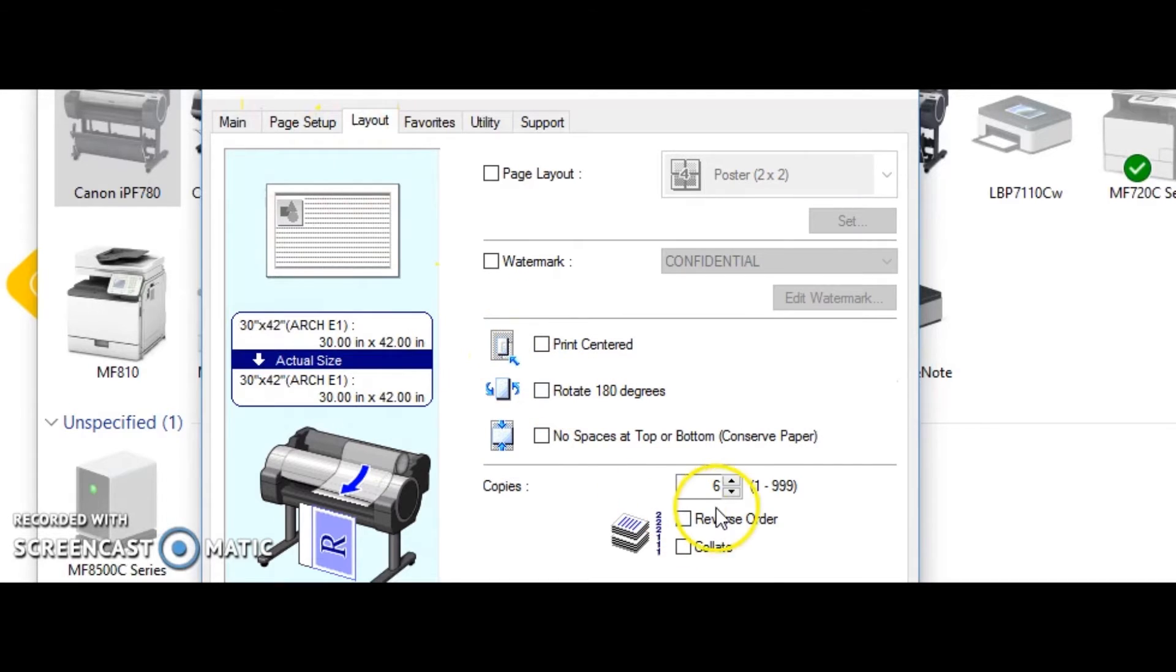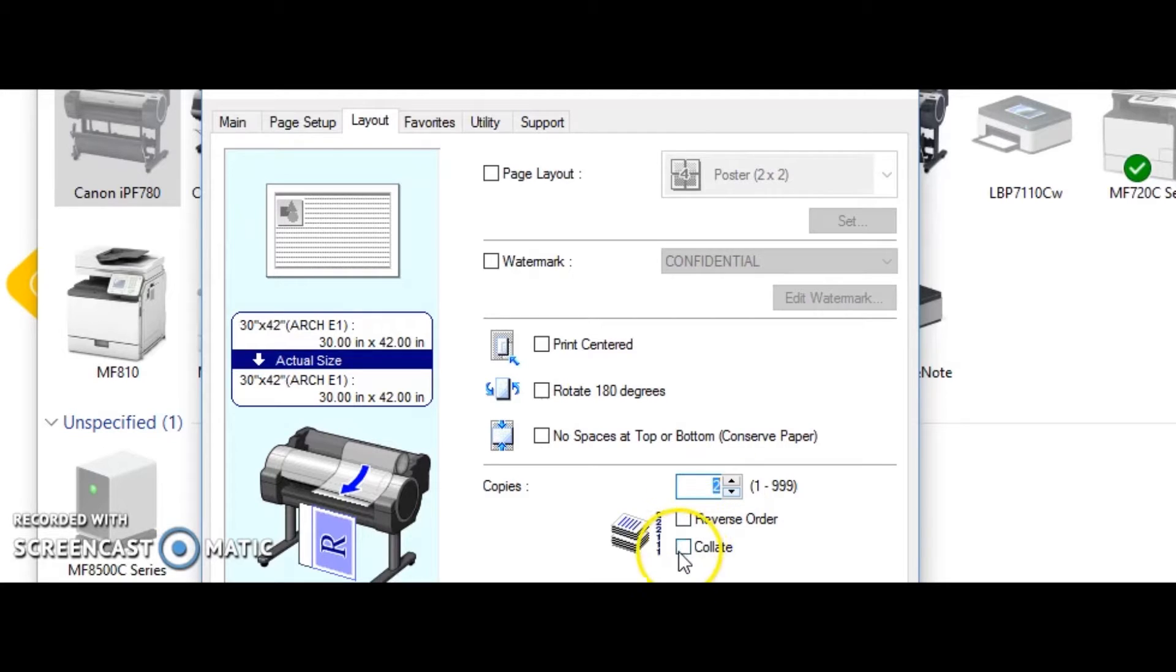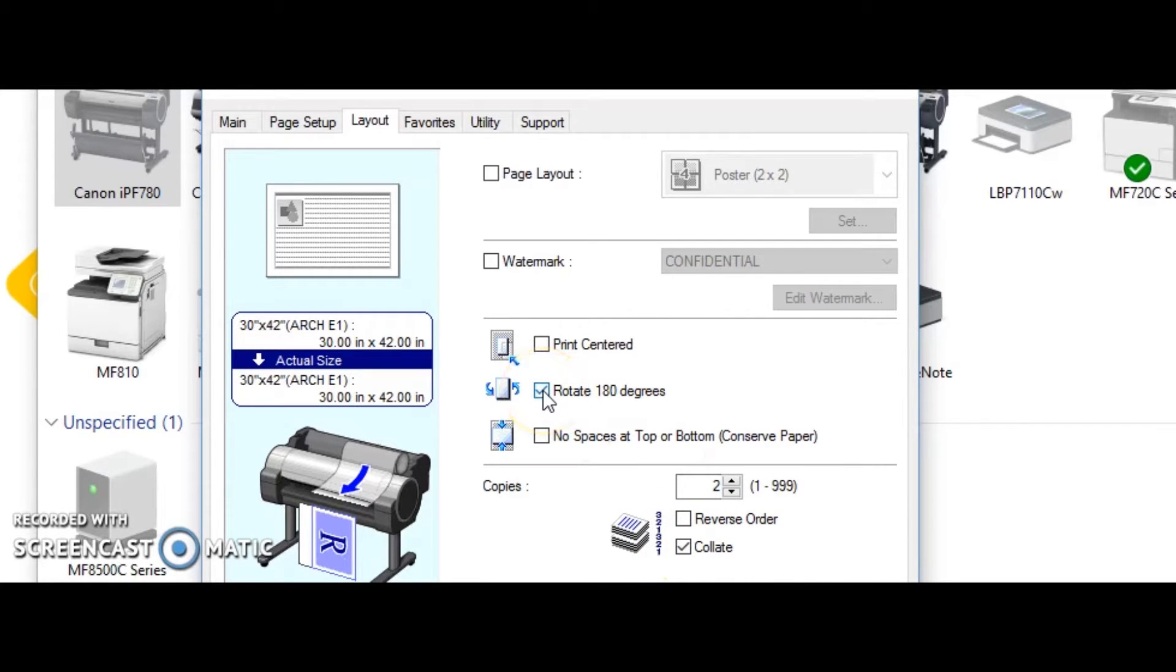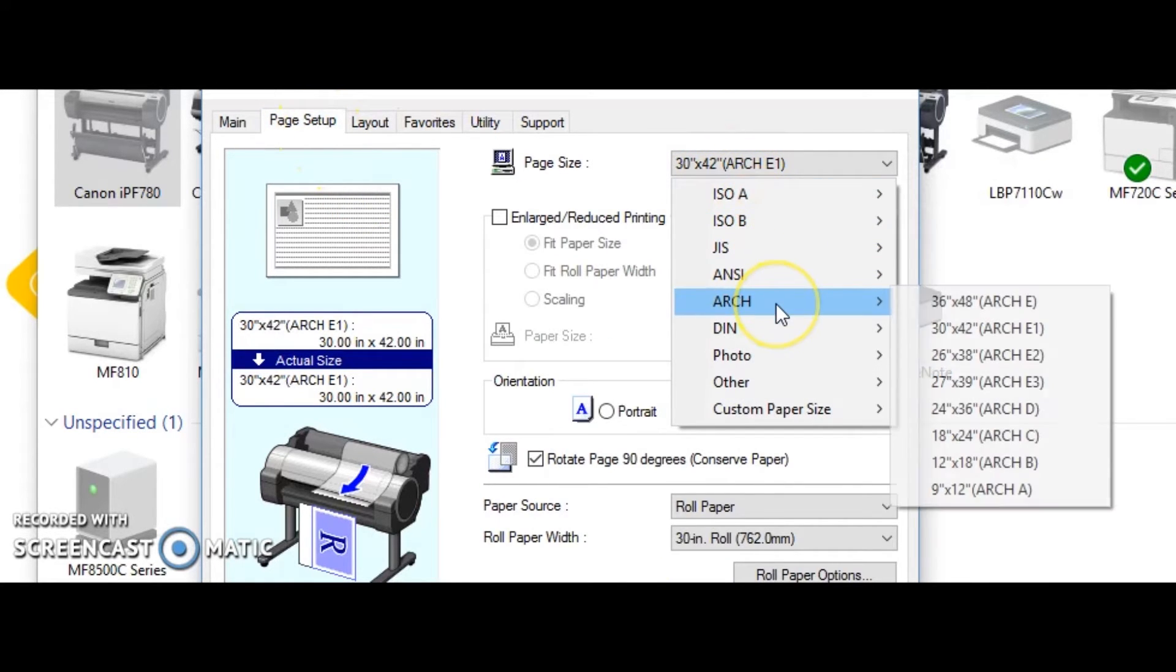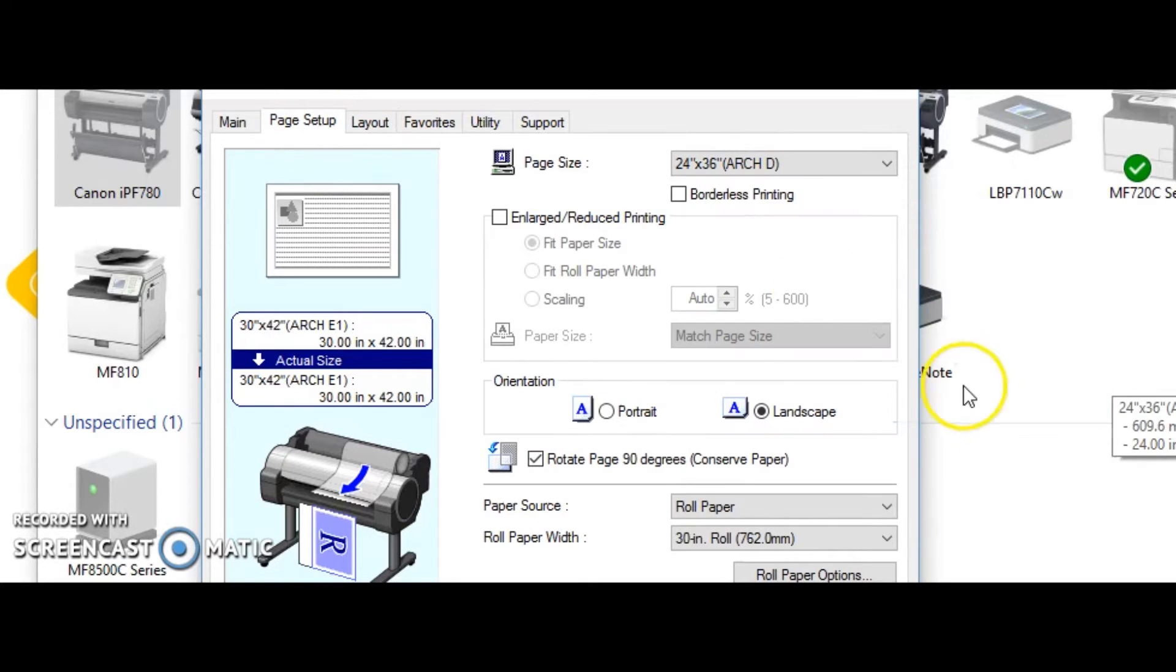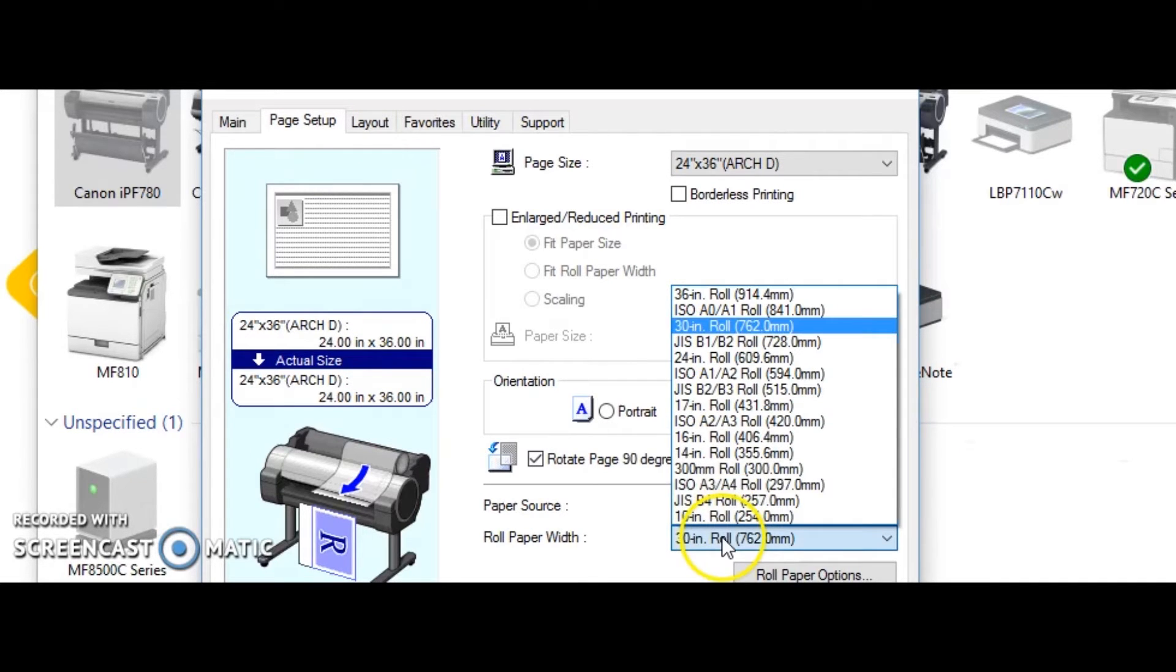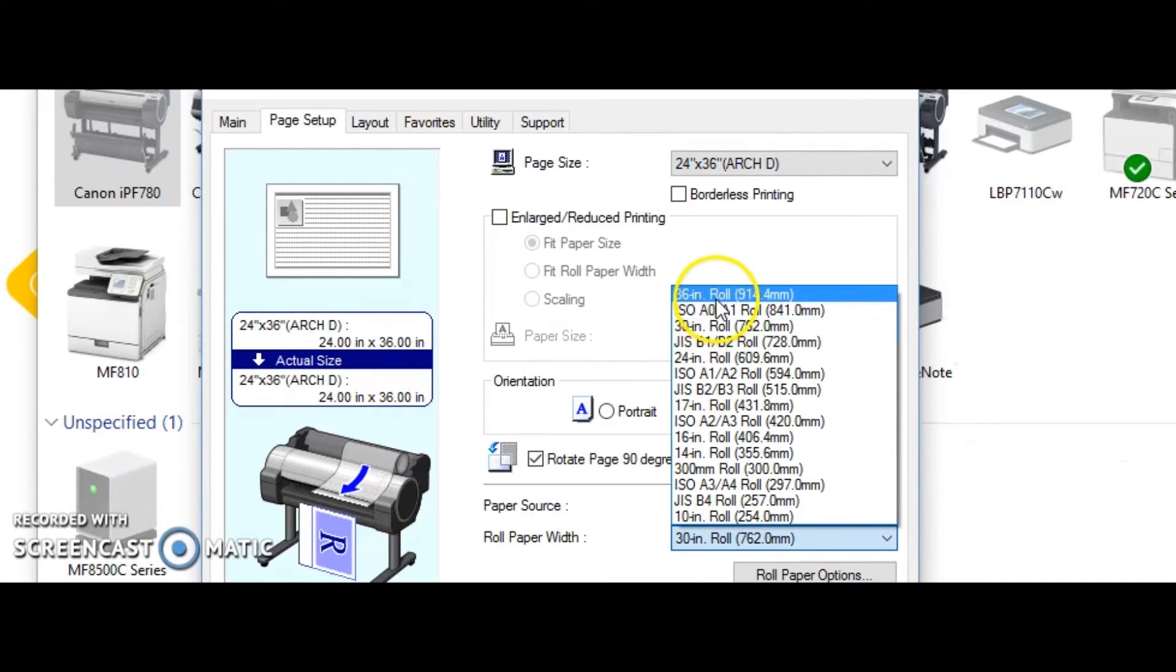If you're printing, if you need two sets of everything, you would tell it I need two sets of everything. If you want it to collate, tell it to collate. If you want it to rotate, rotate, and that takes care of all of it. So I'm going to set this back to 24 by 36 on a 36 inch roll because that is the majority of the time what I'm using. There you are, it's just that simple.